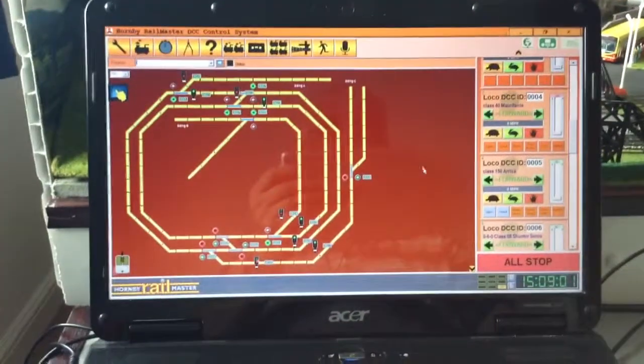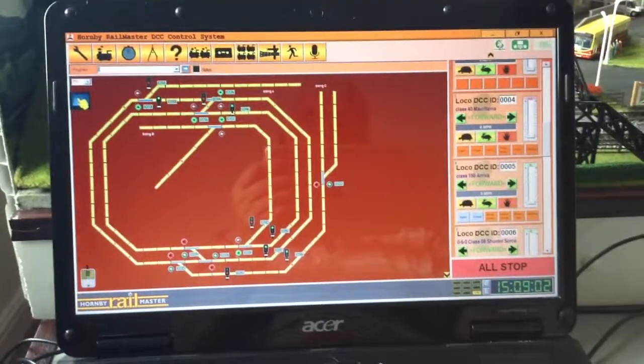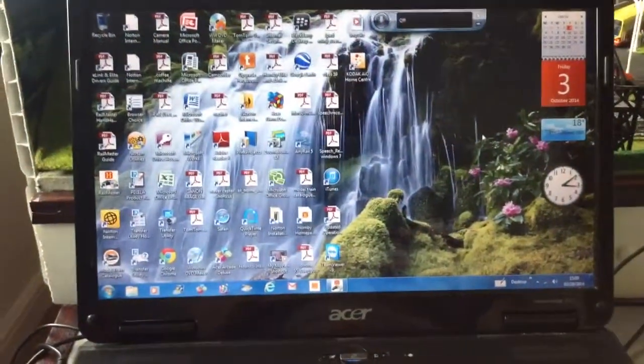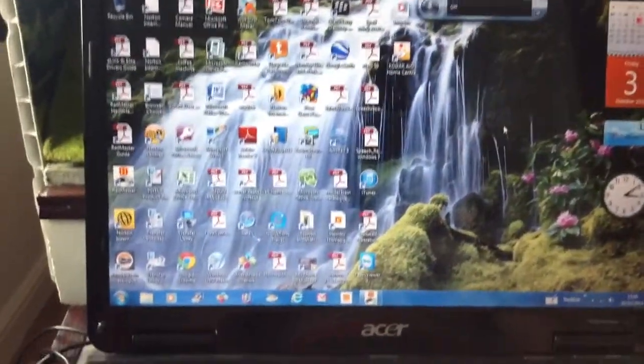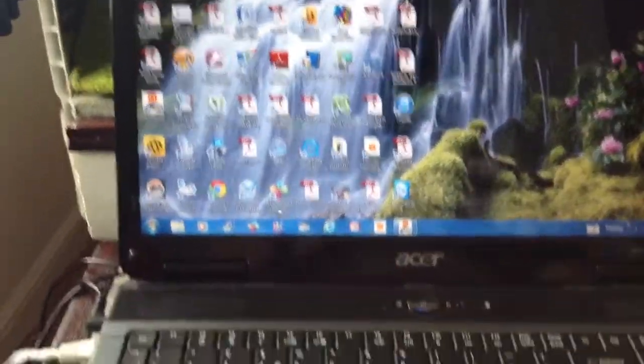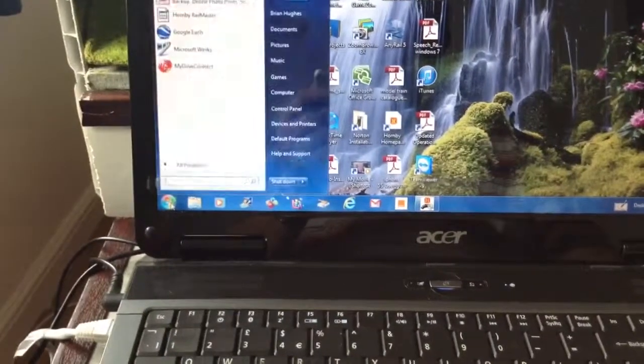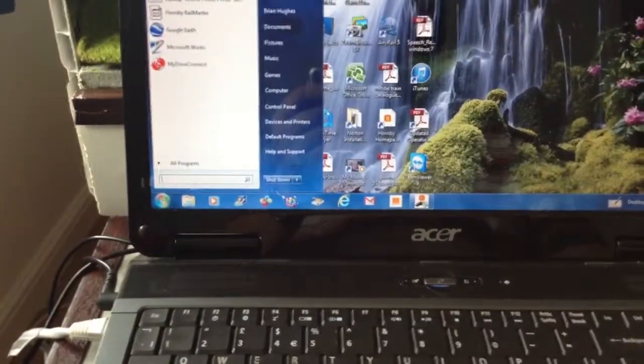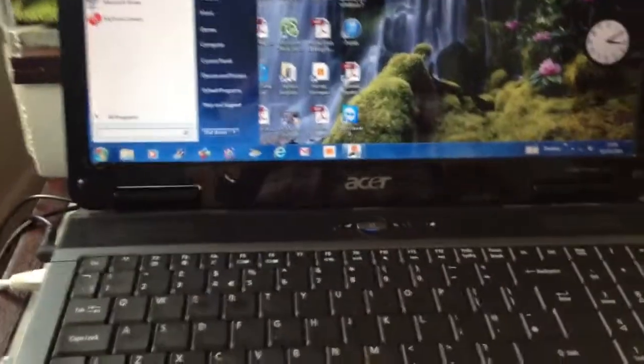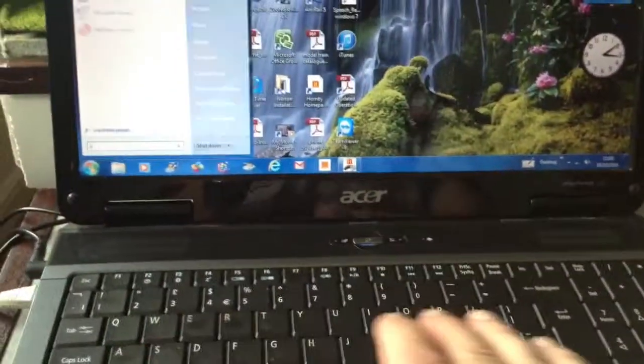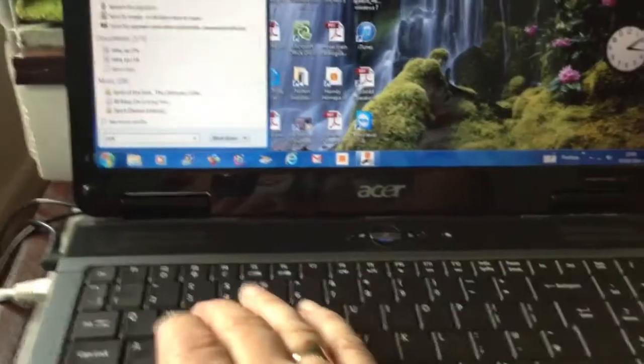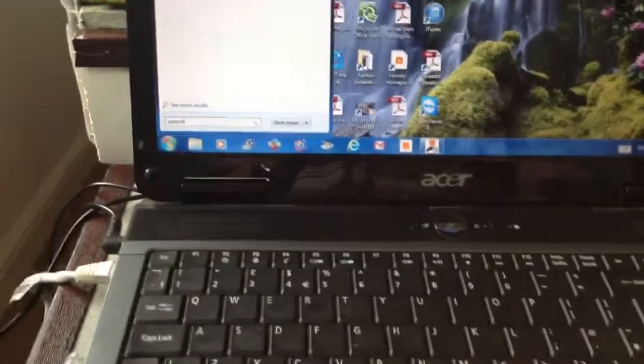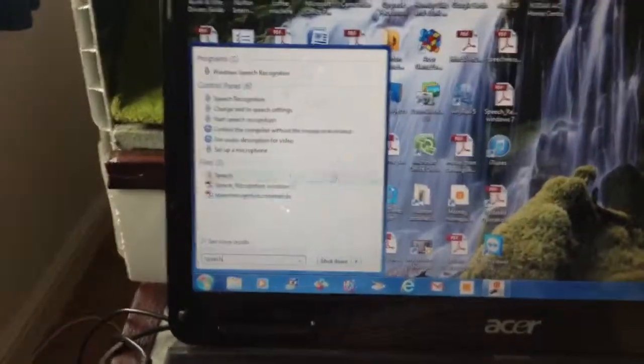First of all, you need to not be on that screen, should be on this screen. Go down to your little start button, in this box here you type in speech and you'll get that panel. Go to speech recognition, now this is the box you'll get.